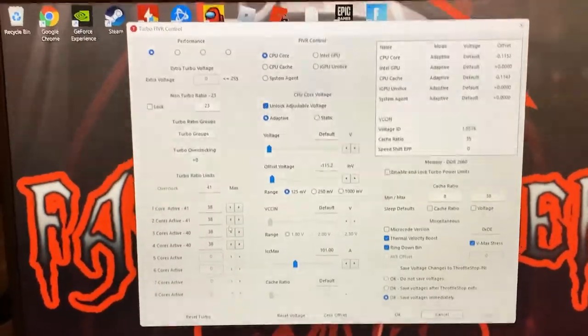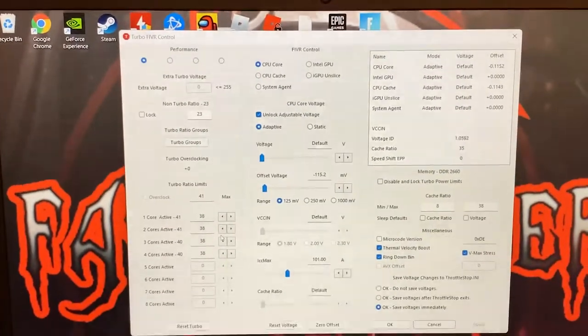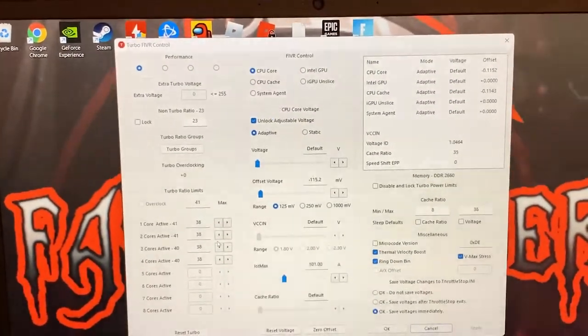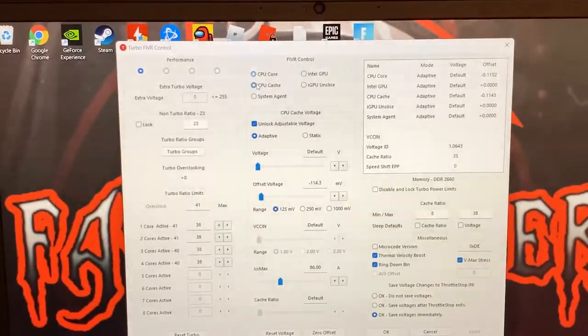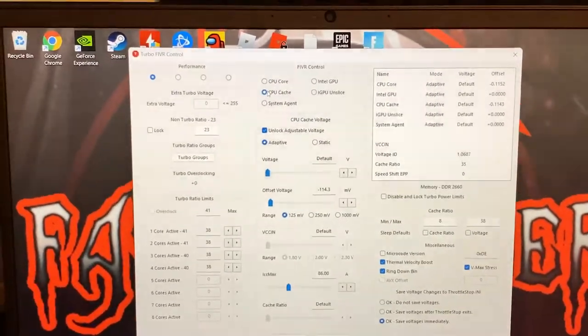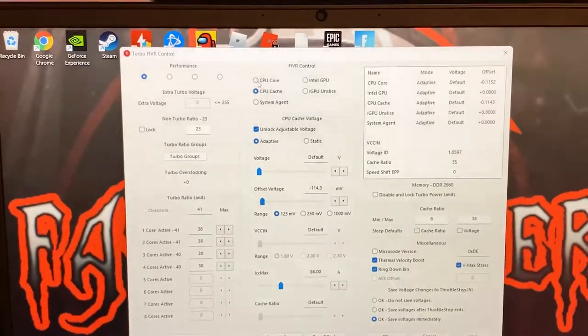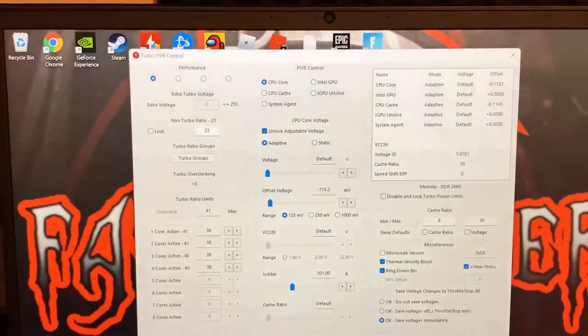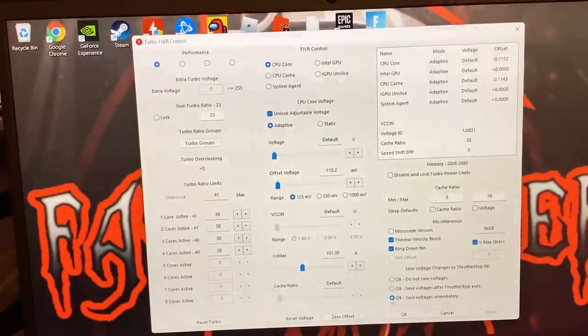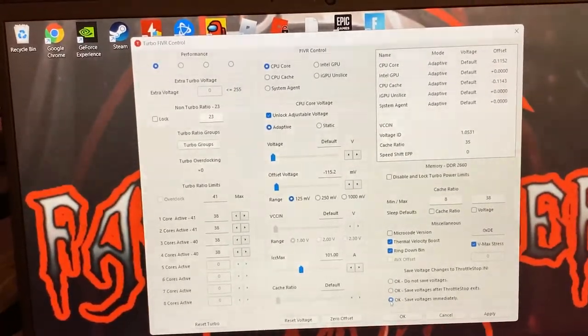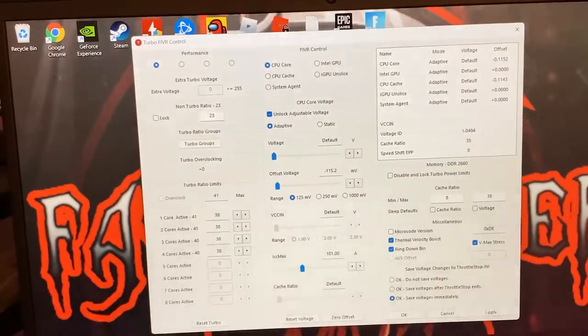You can click apply for that. That is basically putting your PC's cores to the max on the CPU. As for the undervolt of the laptop for the CPU, we're going to make sure that CPU Core is clicked up here.